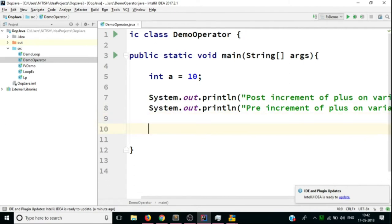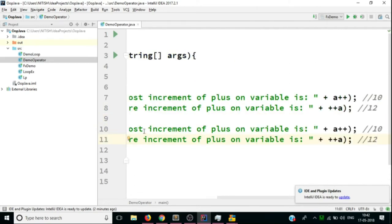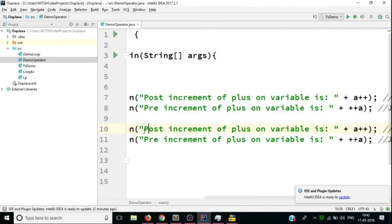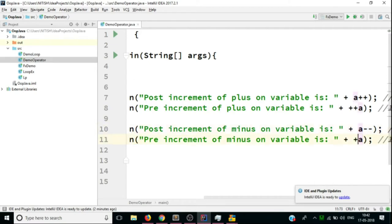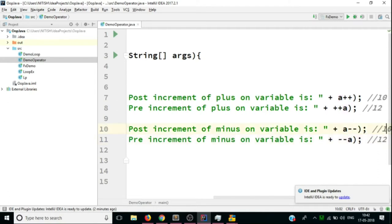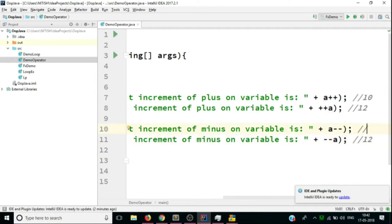The same thing can be shown with pre-decrement and post-decrement. We apply --a and a--. The expected values would be: the post-decrement prints 12 (unchanged at that instance), and the pre-decrement prints 10. These demonstrate the unary operators.